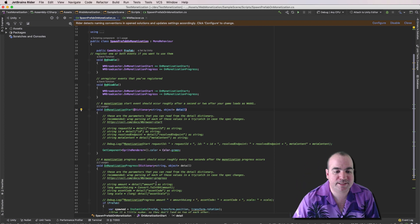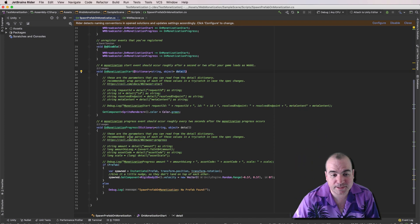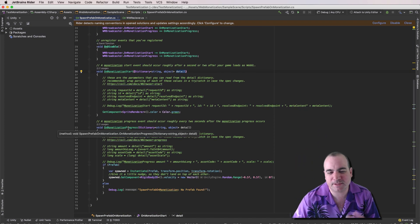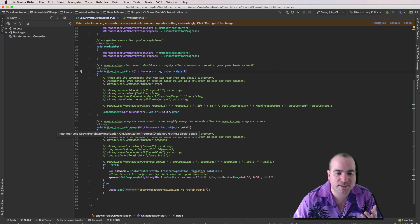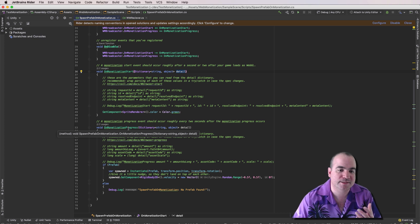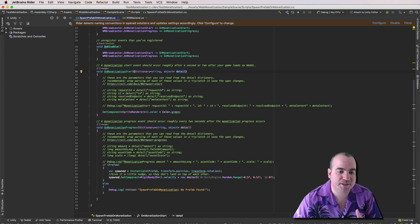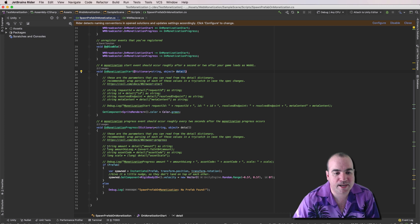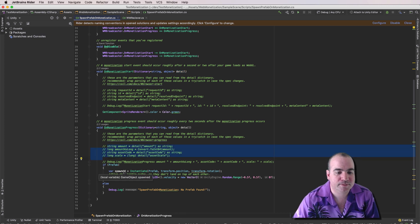The Monetization Progress event, this happens about every one or two seconds. And this one has a couple of details as well in the detail object. And down here is how you parse them.